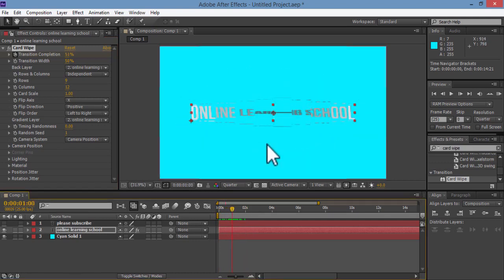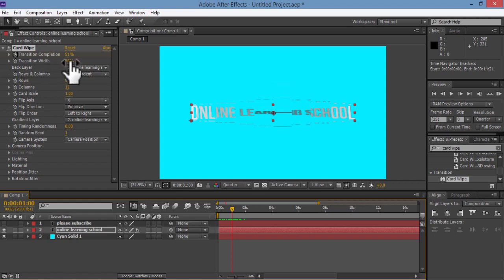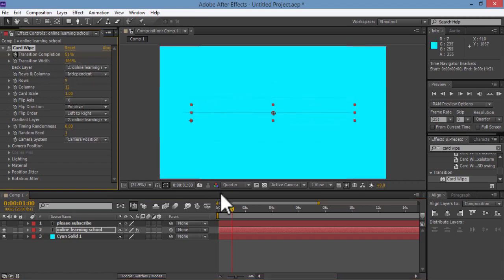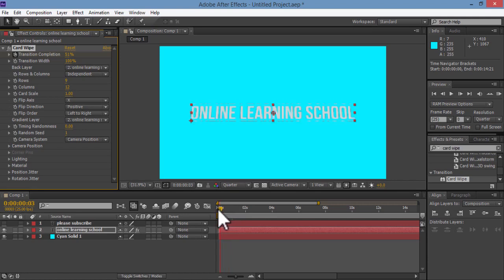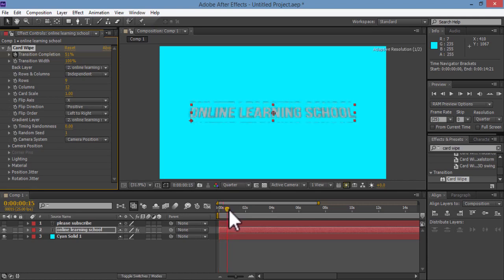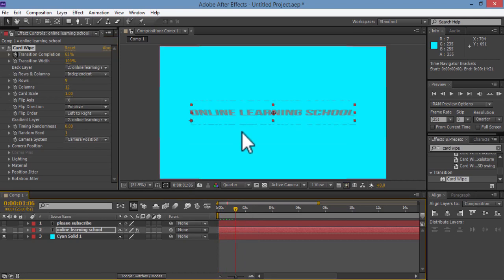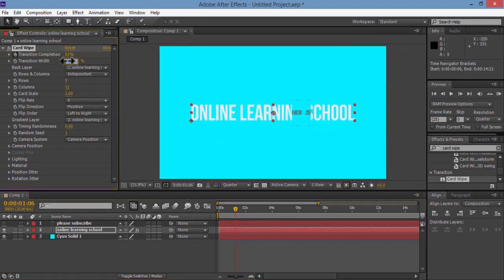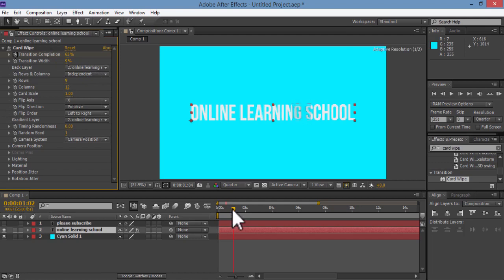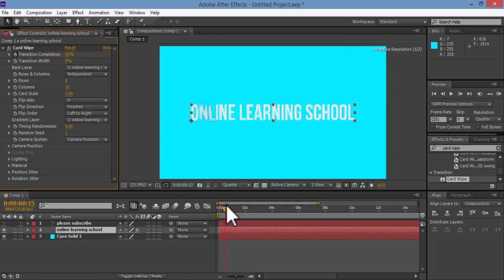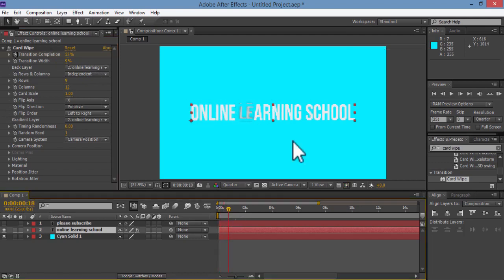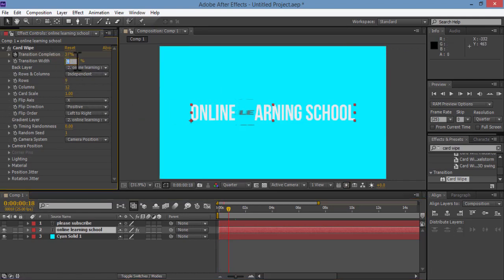Then we have here the transition width, which is basically the amount of spin here. So for example, if I set it to 100%, it will spin around the x-axis. And if I drag down its value to say 9% or something, it will do like a subtle increment. So for now, I will set the transition width to 50%.